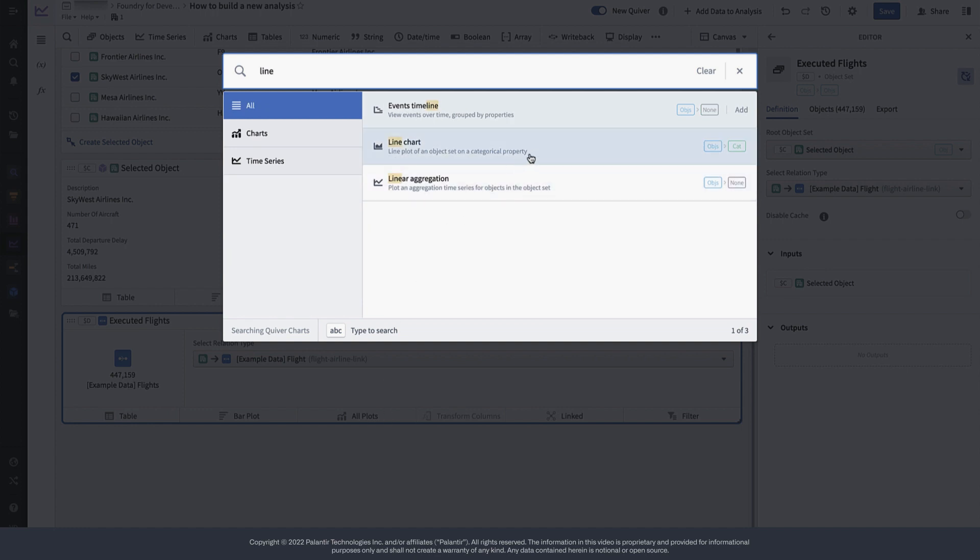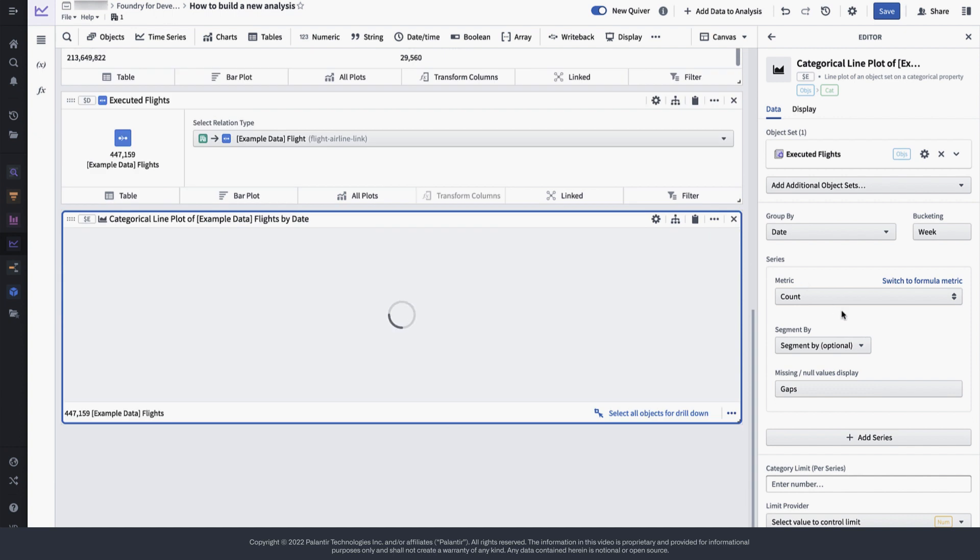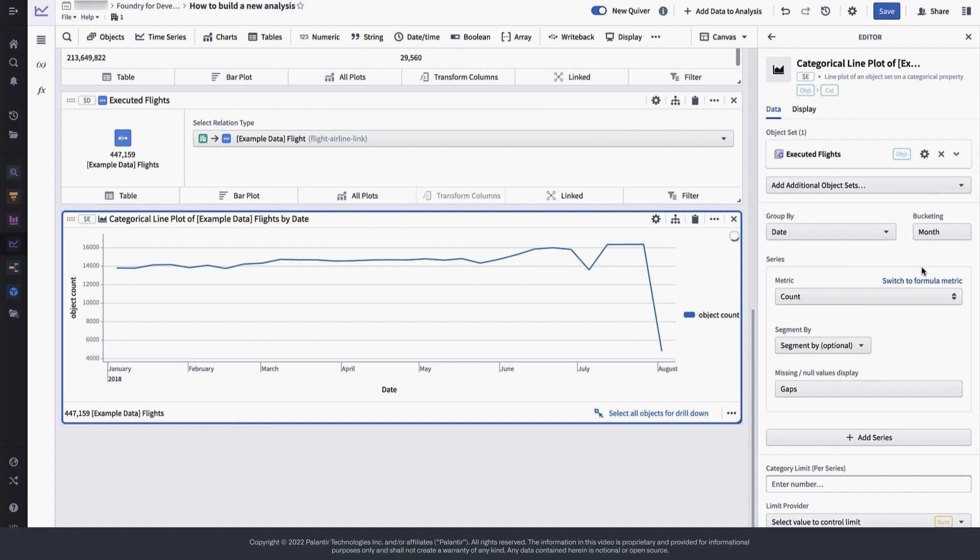For that purpose, let's create a quick line chart. Rather than seeing the tendency by week though, we would like to have an overview by month, so let's adapt that.